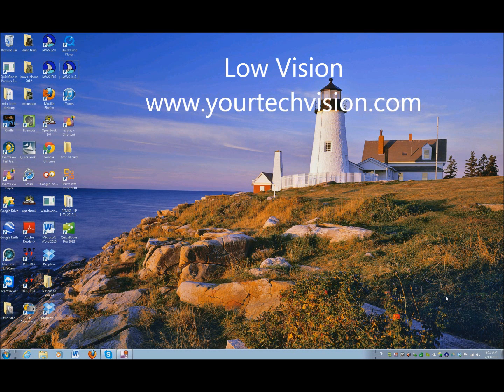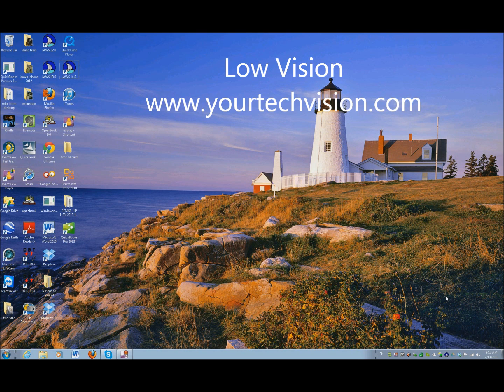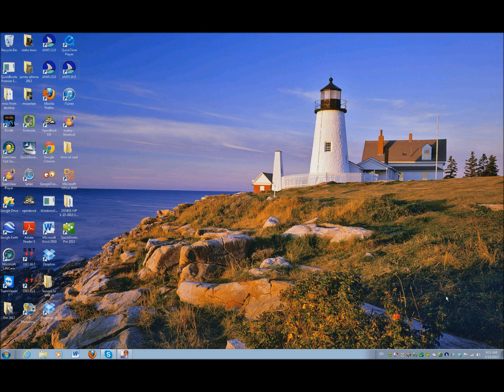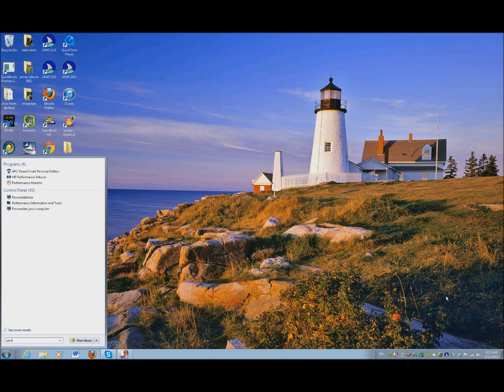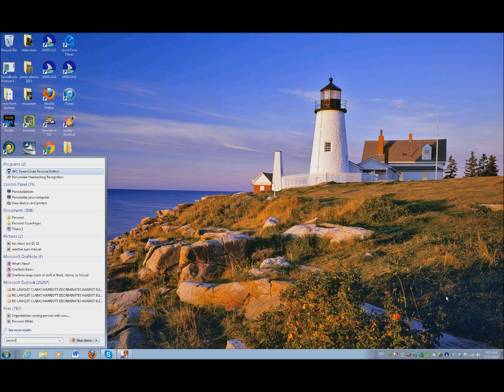Okay, let's do a low vision lesson from yourtechvision.com. The first thing we want to do is change the size of everything. Let's go ahead and go into our control panel and personalize this.